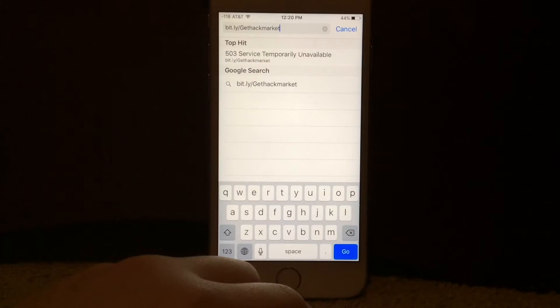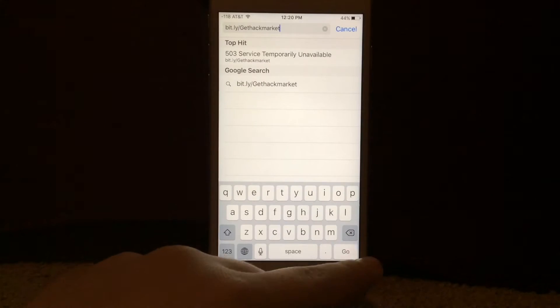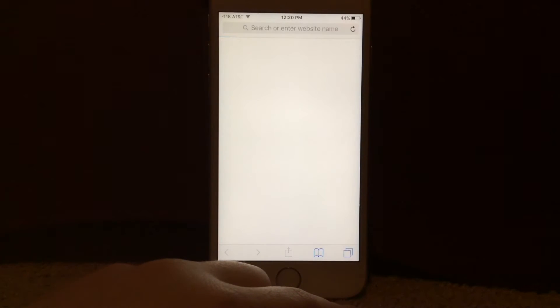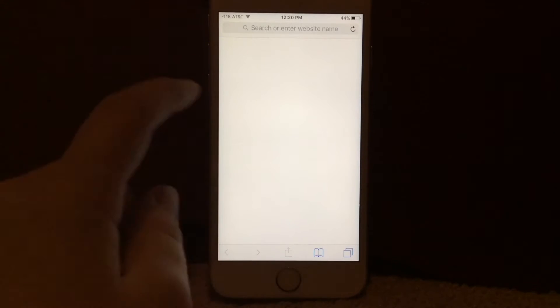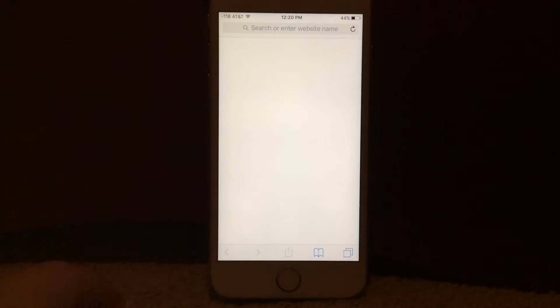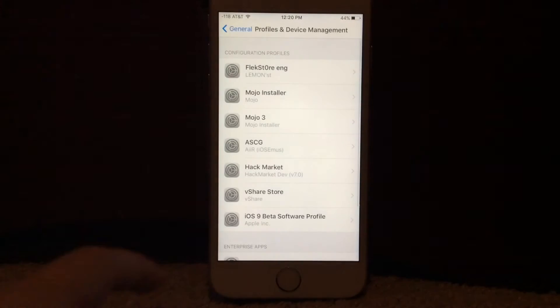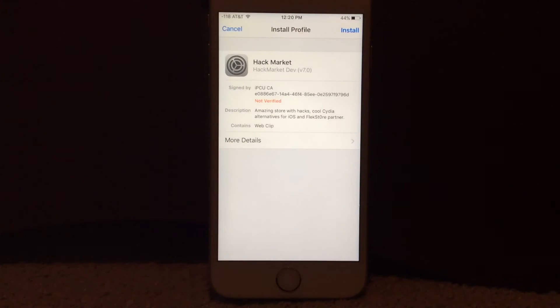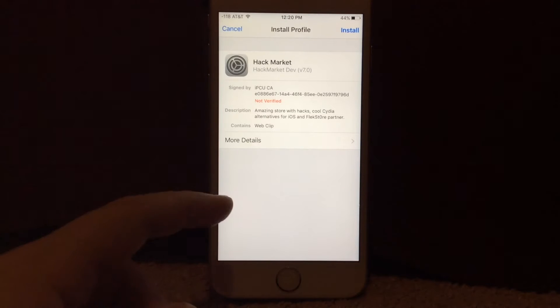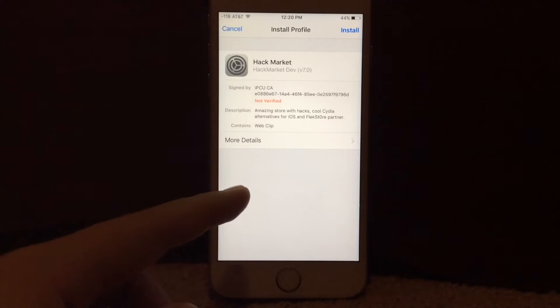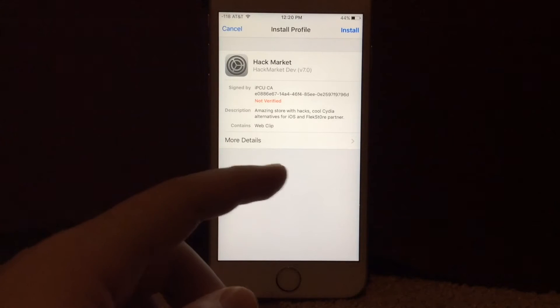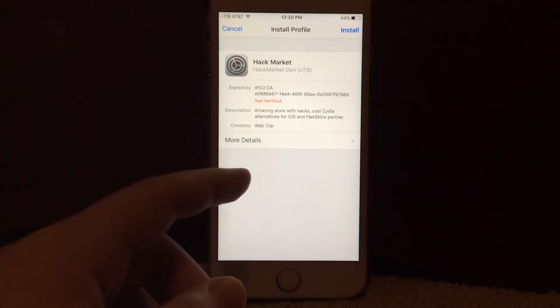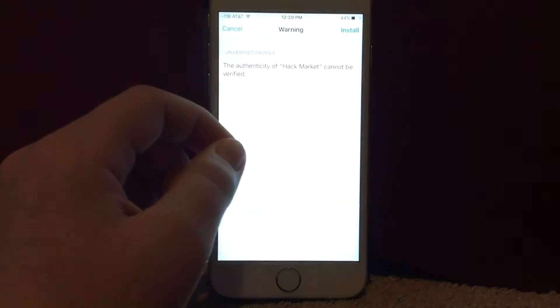So after you click on this, it may either lead you to an error page, or it may lead you to settings. You'll just have to reload the Safari page if it leads you to an error.